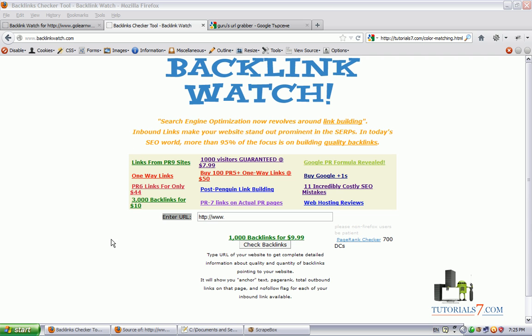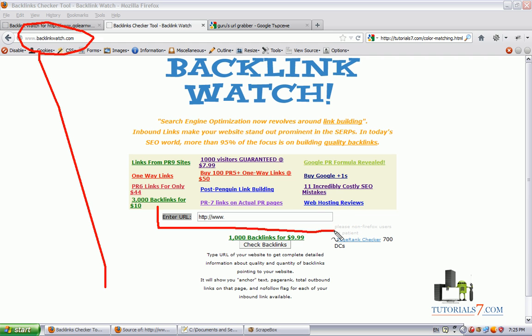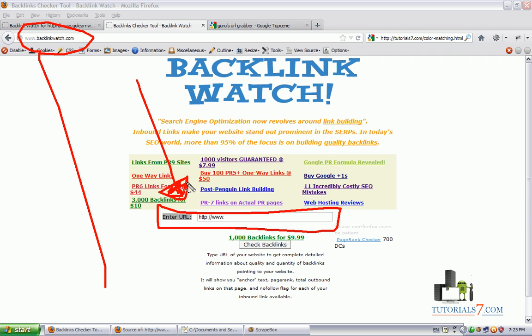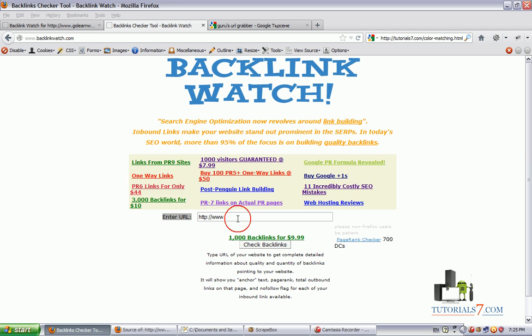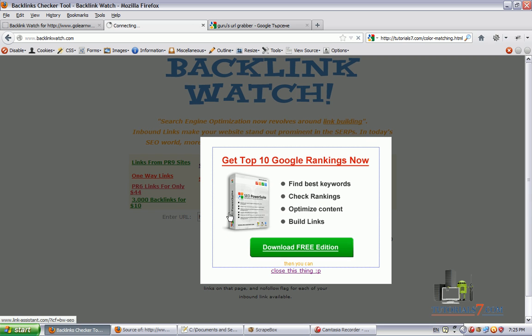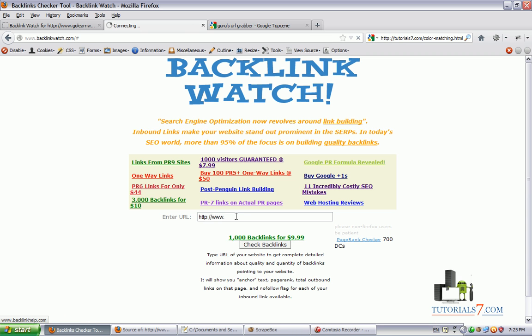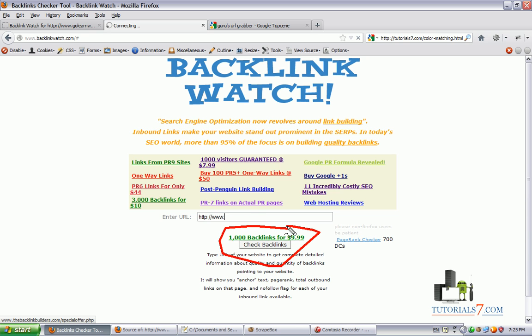So first you will need to go to this website which is Backlink Watch and type here your competitor URL. Of course, you can do this for all your competitors and this will increase your success rate and improve your page rank and your search engine rank position. You can type your competitor's URL here and then click on check backlinks.